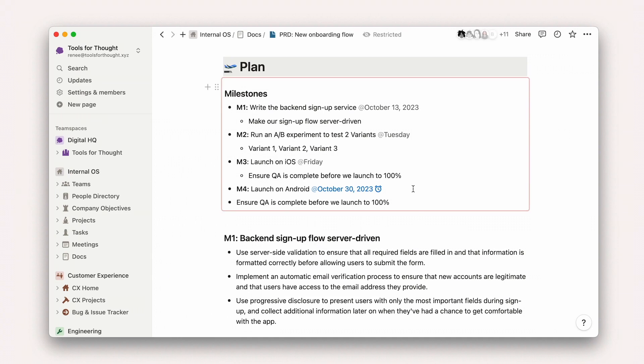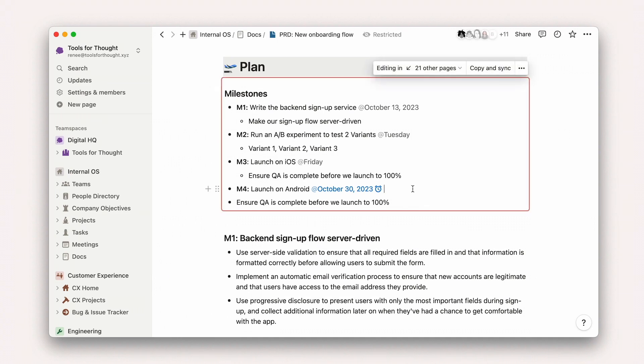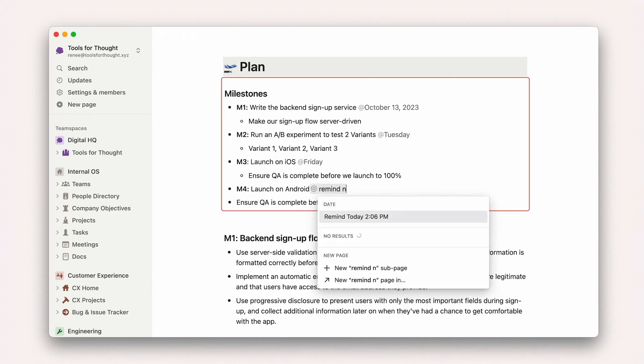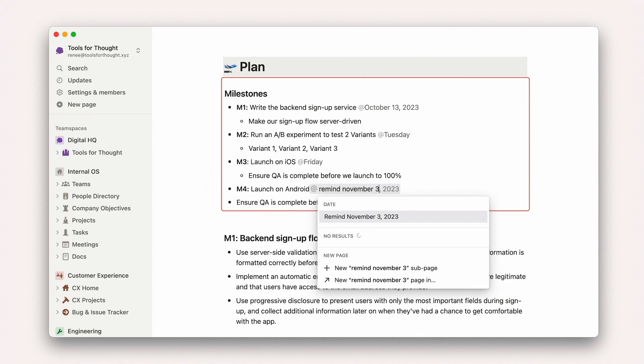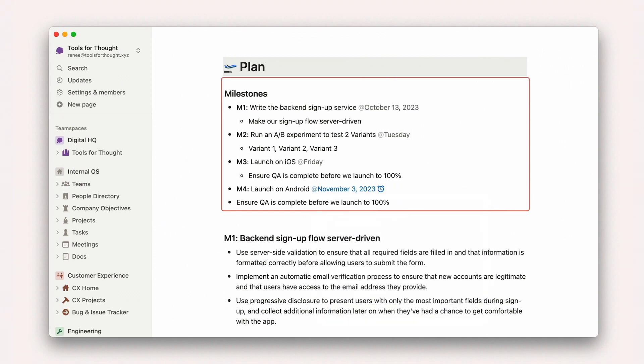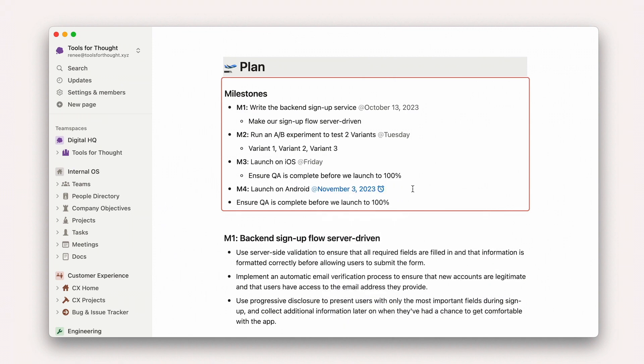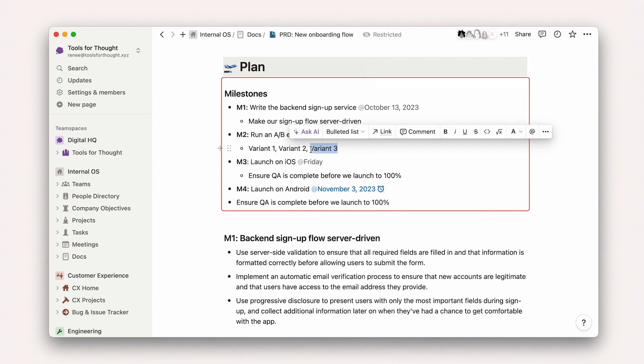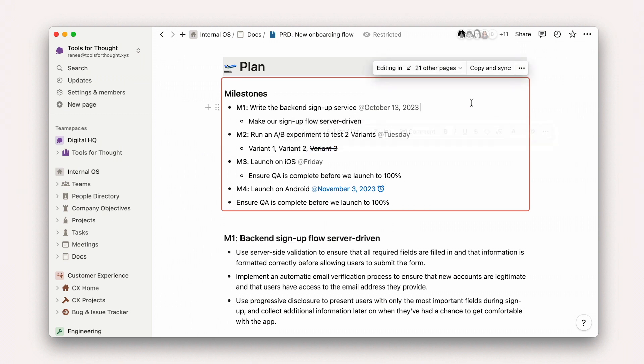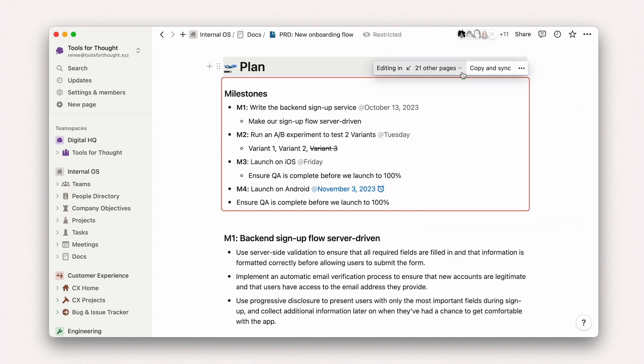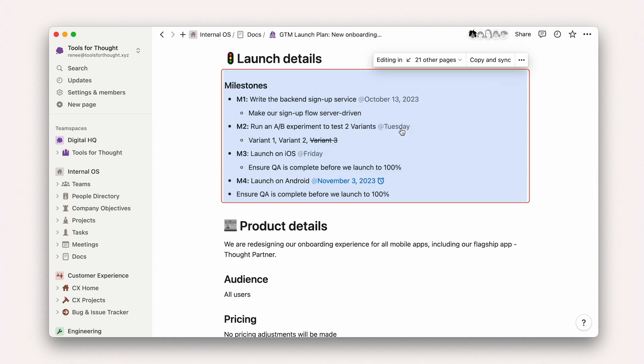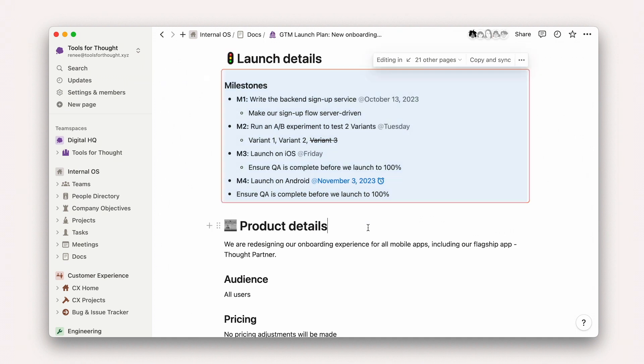For starters, let's consider synced blocks. In Notion, synced blocks are synced copies of blocks. A change in one location will be reflected everywhere that you have that block synced. So if you copy text on one page, you can use the paste and sync block to keep the same text up to date in another place.